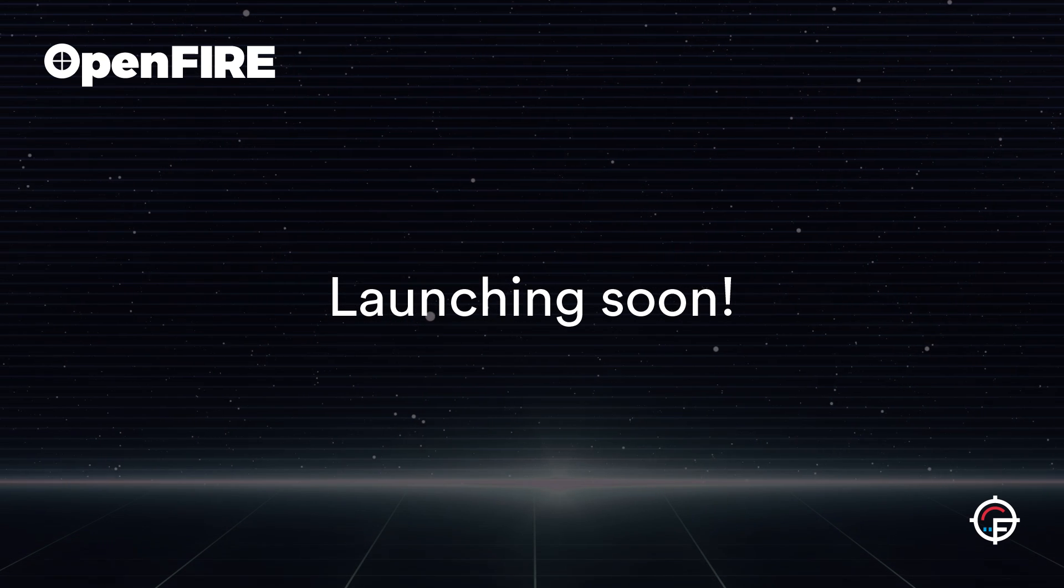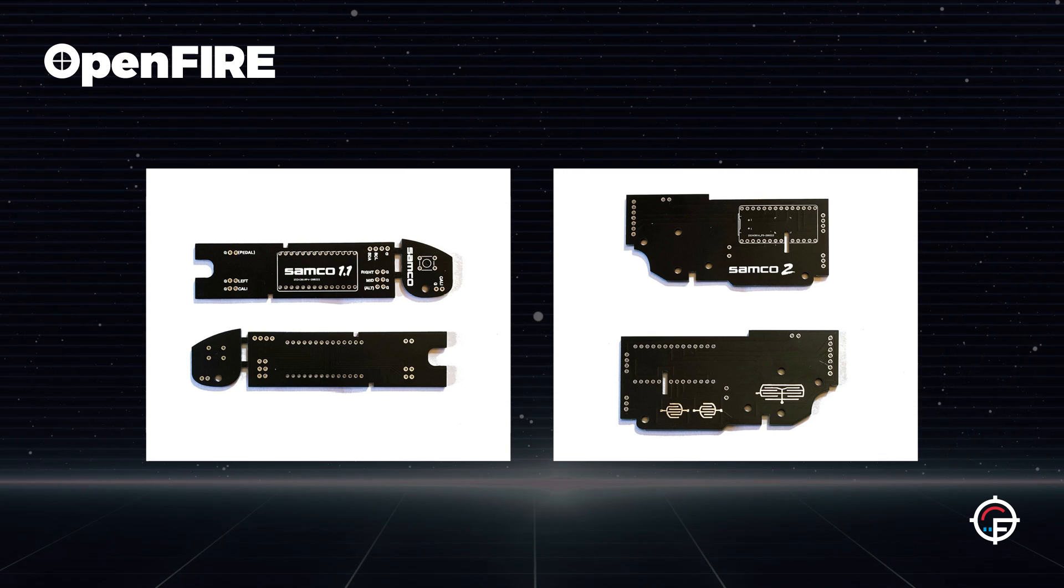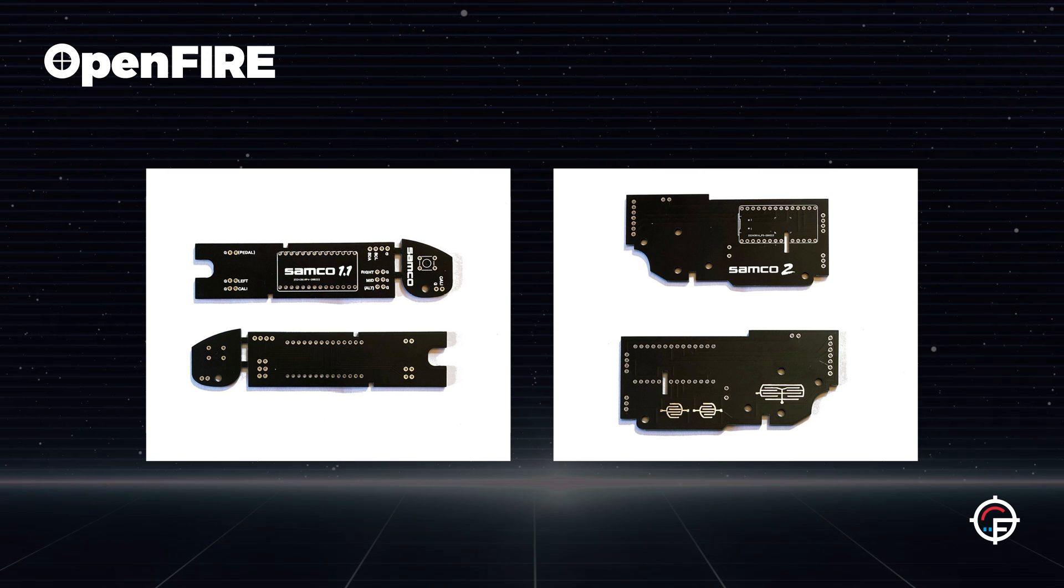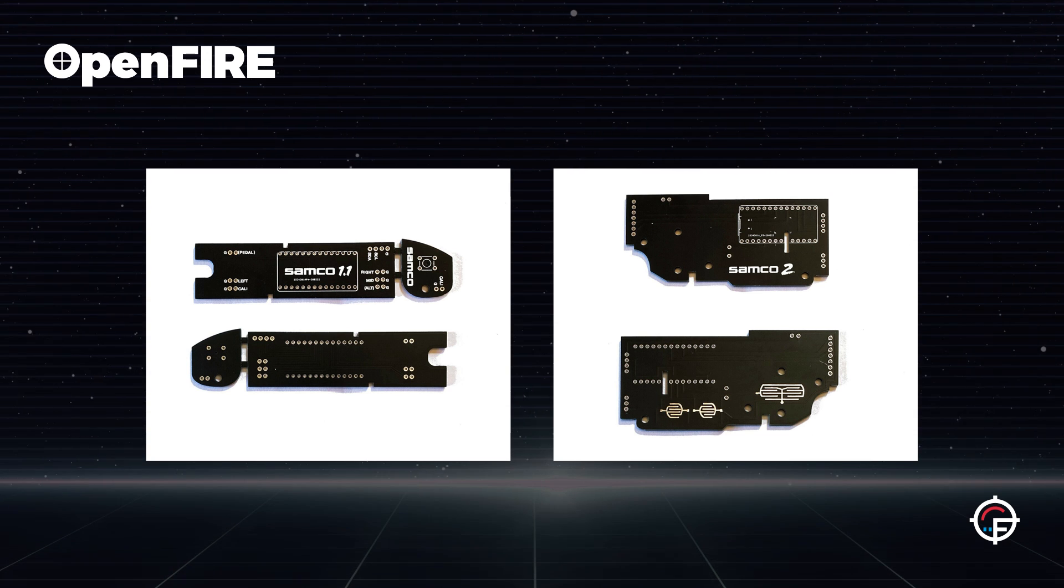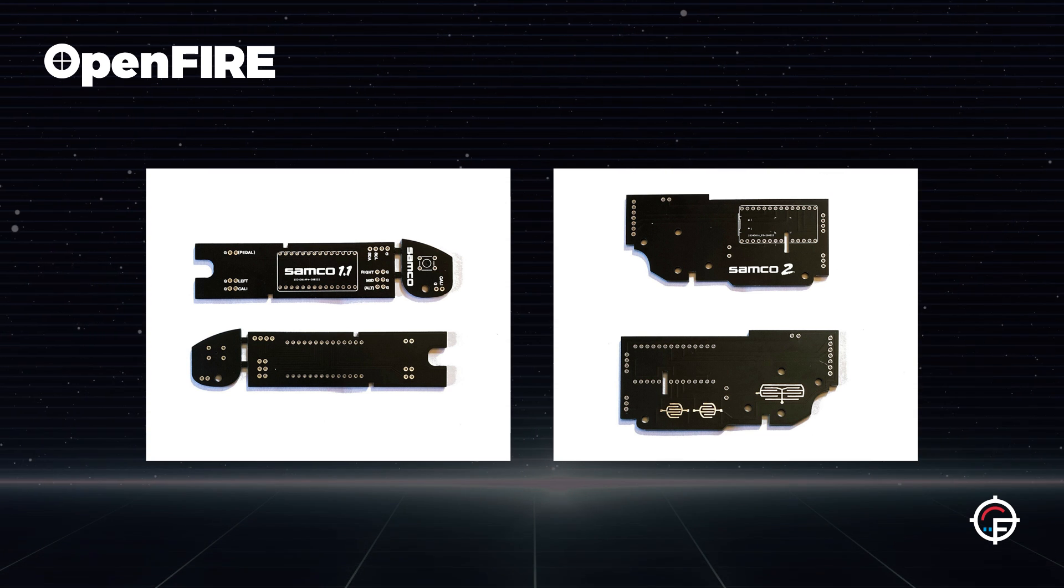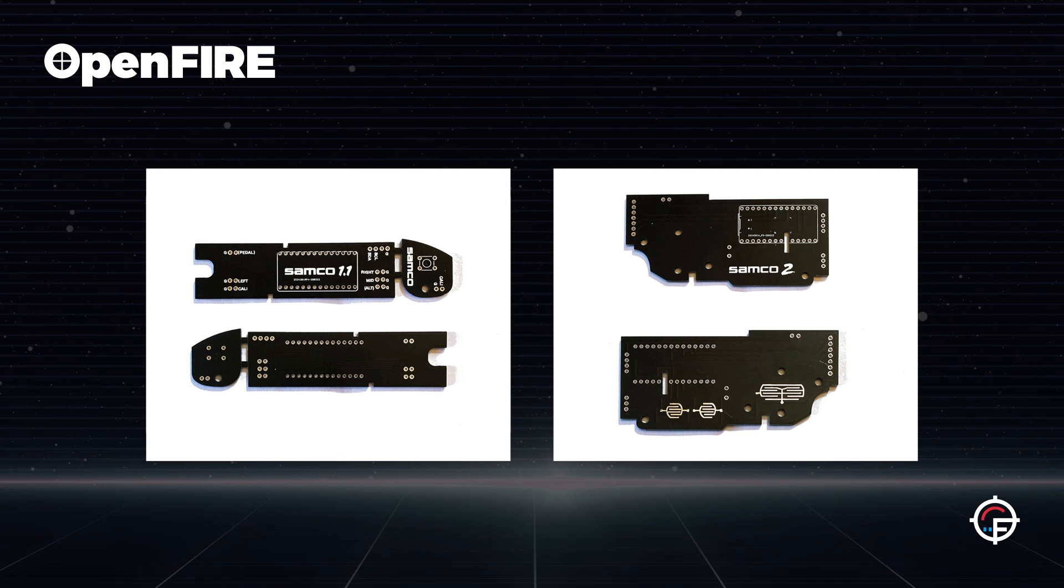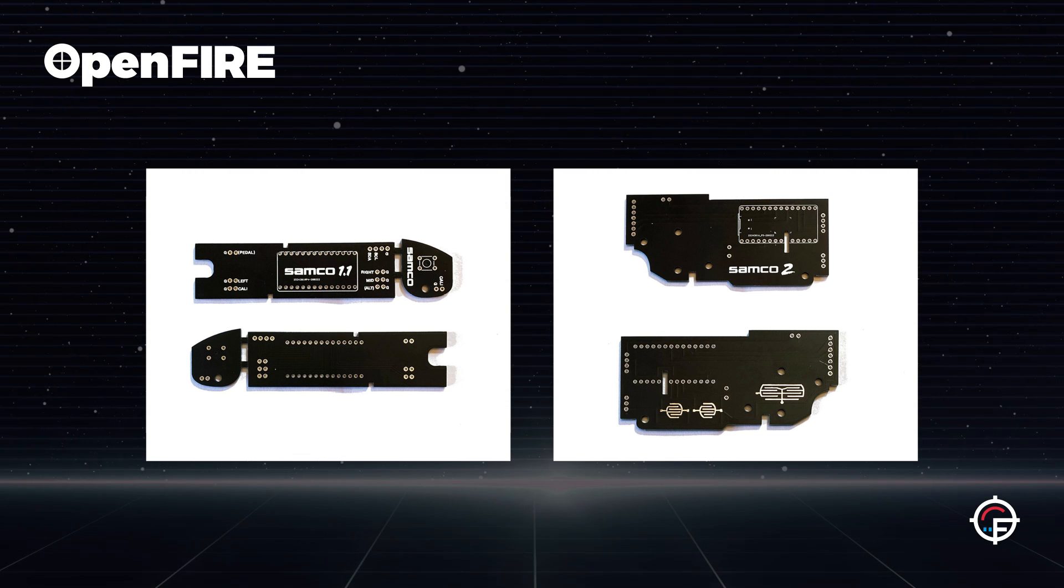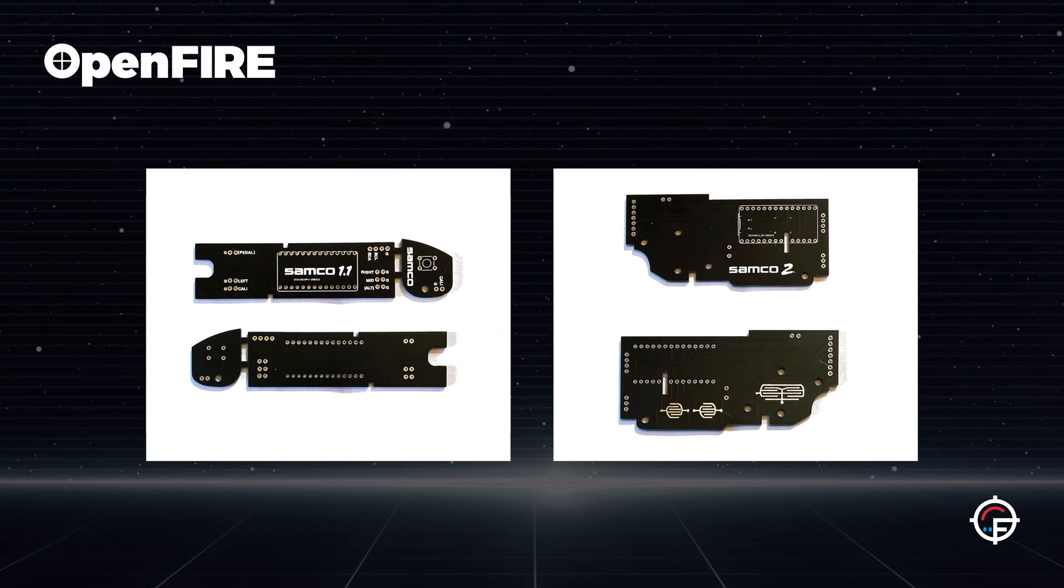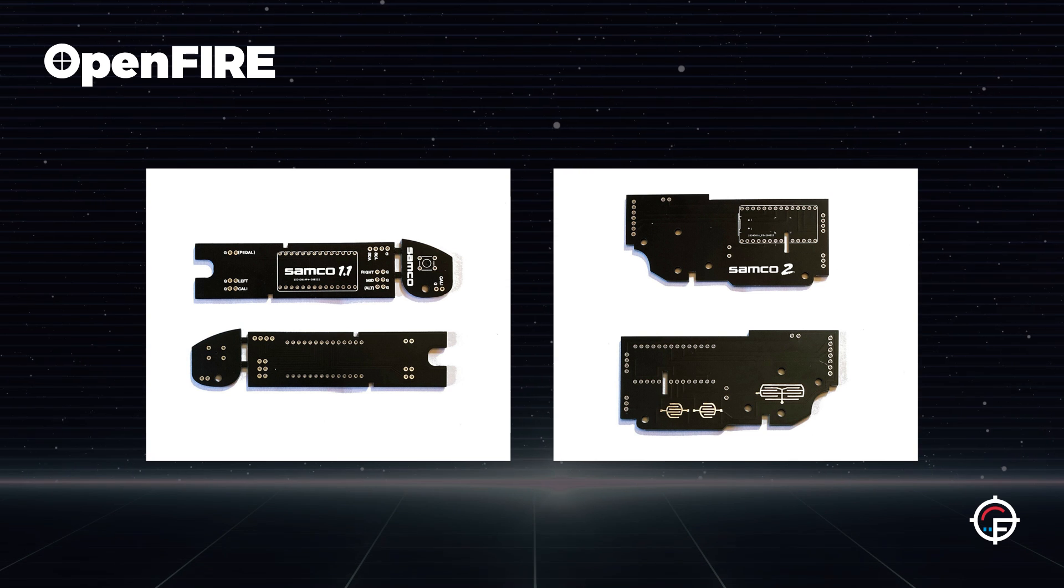Also for anyone that's interested, the firmware will work on both the Samco boards. You just got to replace the Itsy Bitsy with a RP2040 Itsy Bitsy, and I still got those on my eBay if anyone wants to jump in and grab one of those.